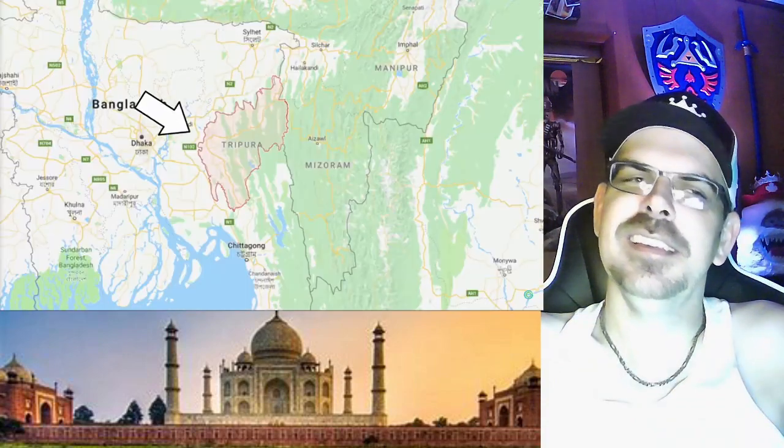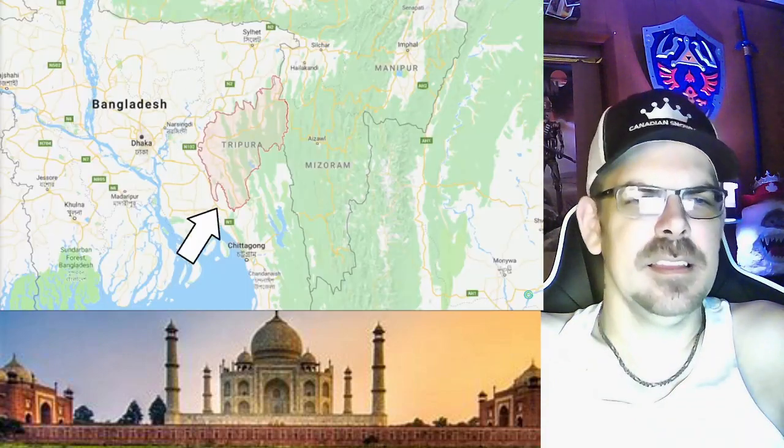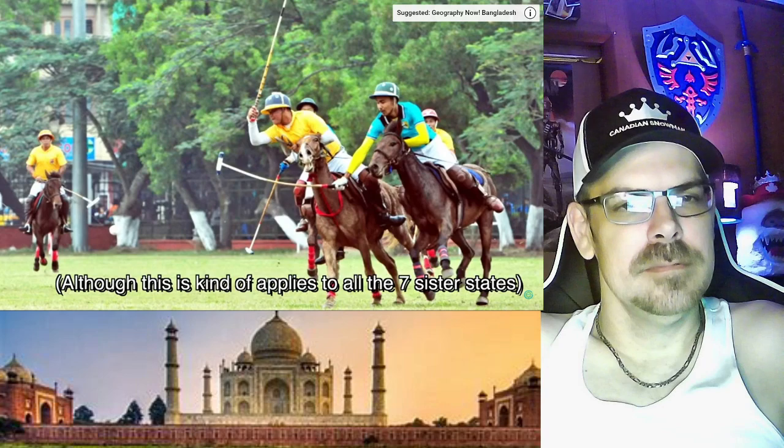Tripura, capital Agartala. I was told — is this even India? It's like the state that very few people know much about. Almost all sides of the state are surrounded by Bangladesh, so no shocker they have a lot of Bangladeshi immigrants. Apparently they like to play horse polo. Out of all the states, they are kind of the biggest anomaly — the mystery state.